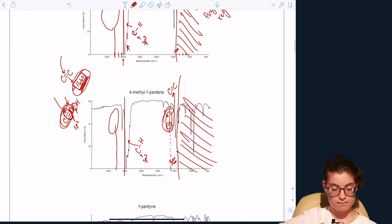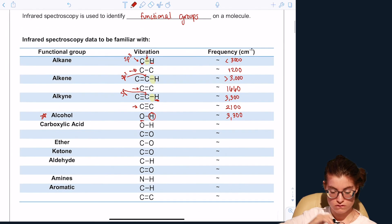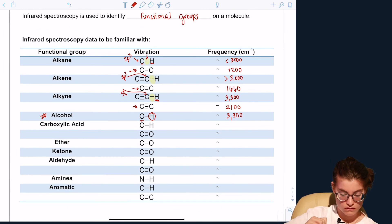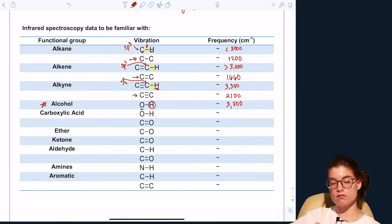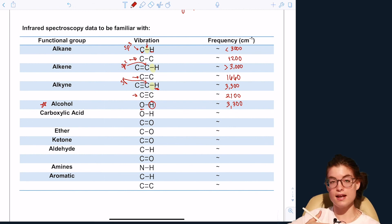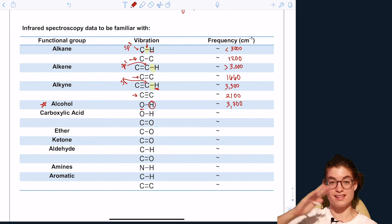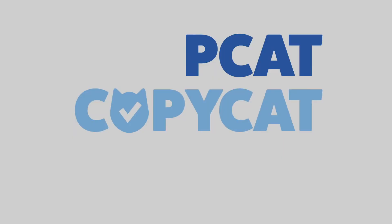We'll stop this video here and continue the second half of the chart in the next video.